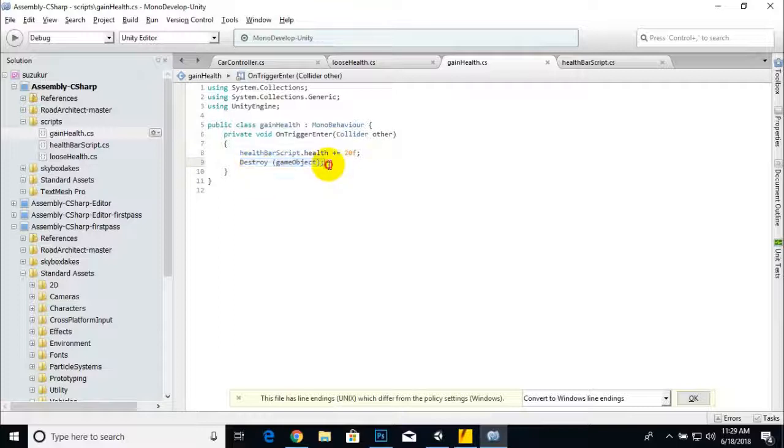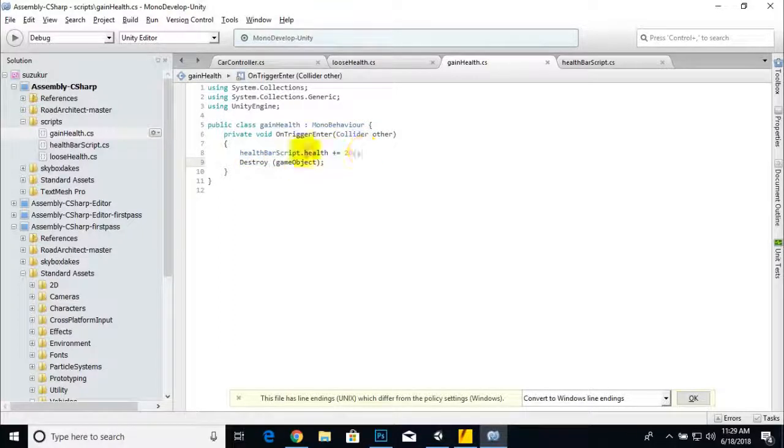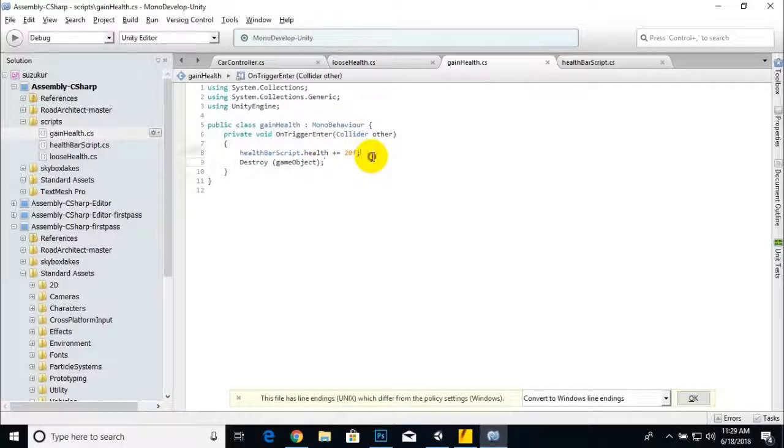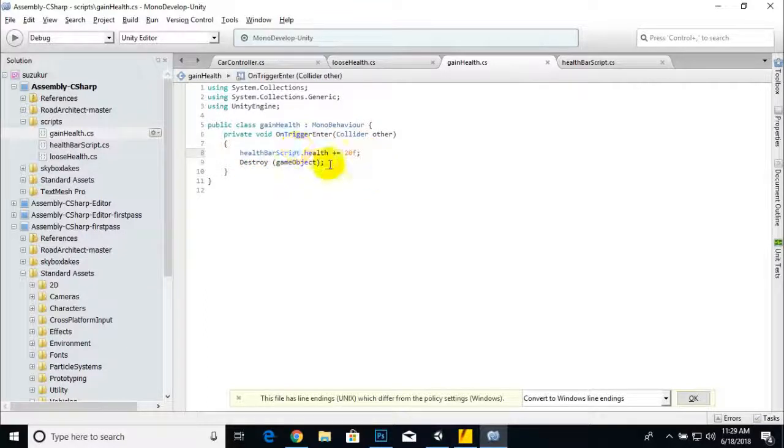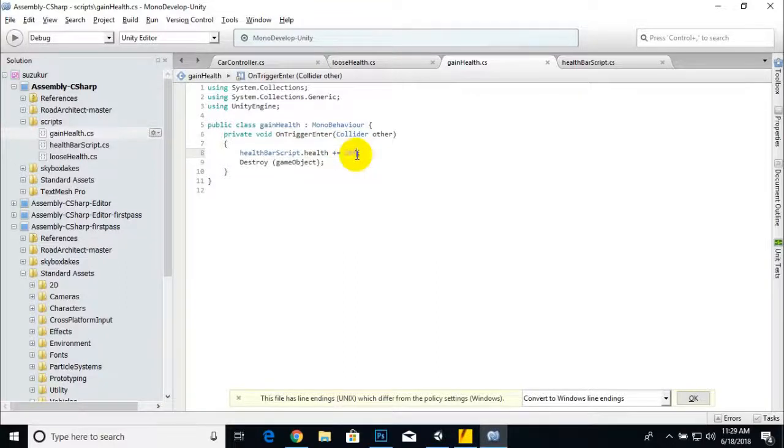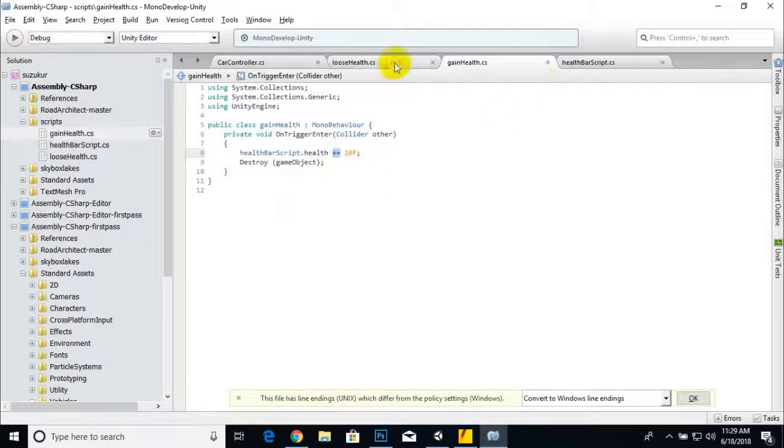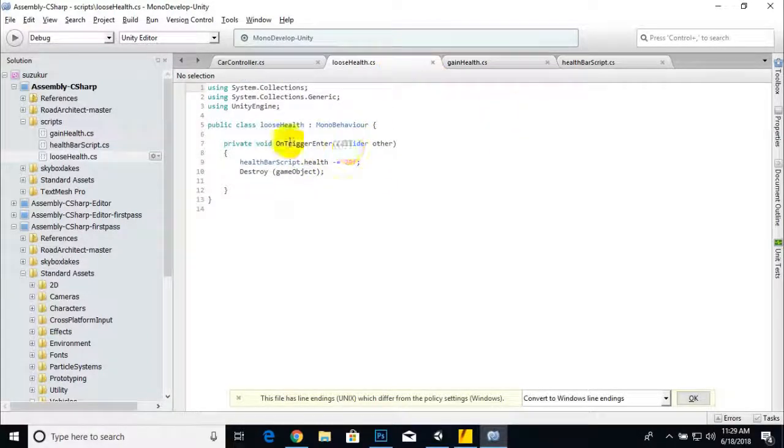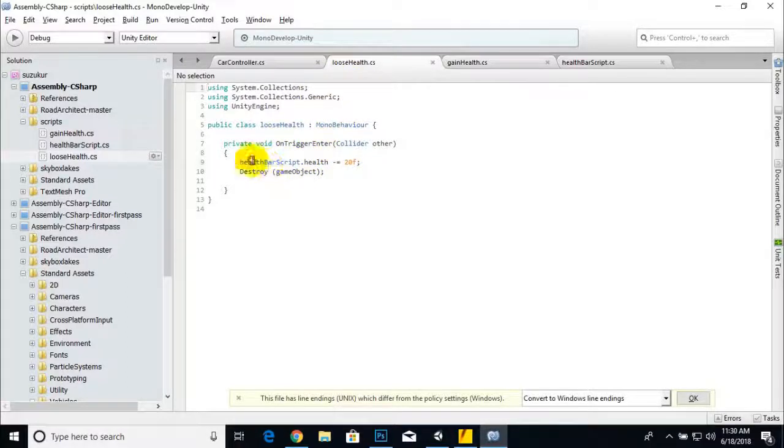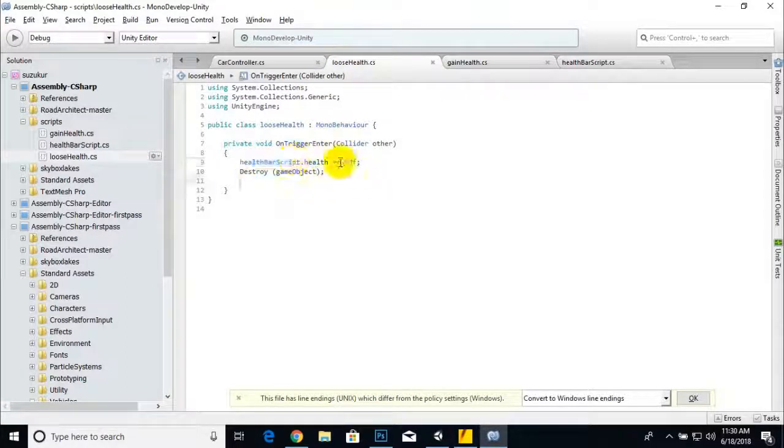It's very important actually. If you didn't destroy the element, wherever the collider lies you will lose your health. For lose health we created a script and we just minus 20f, 20 percent, from health. Control+S, and we will add our lose health script.